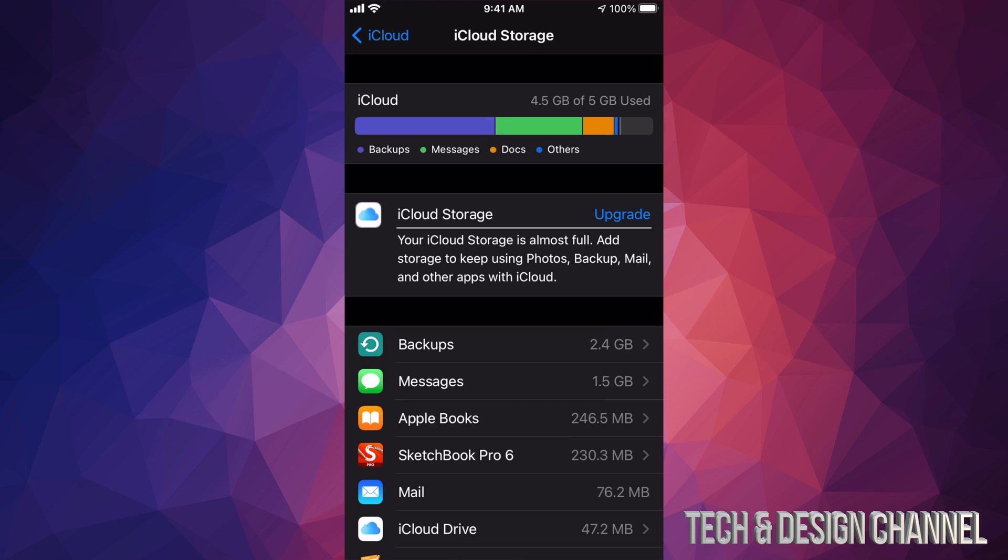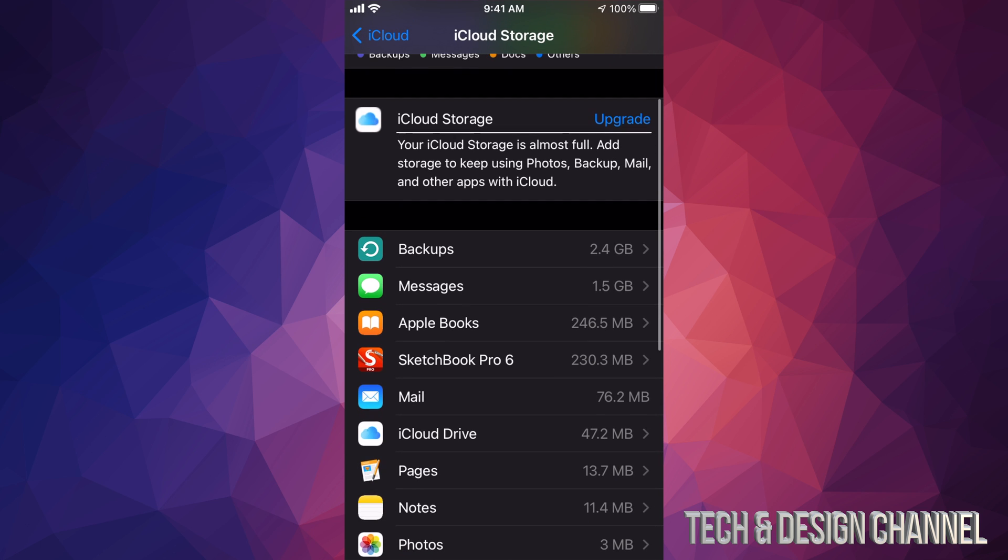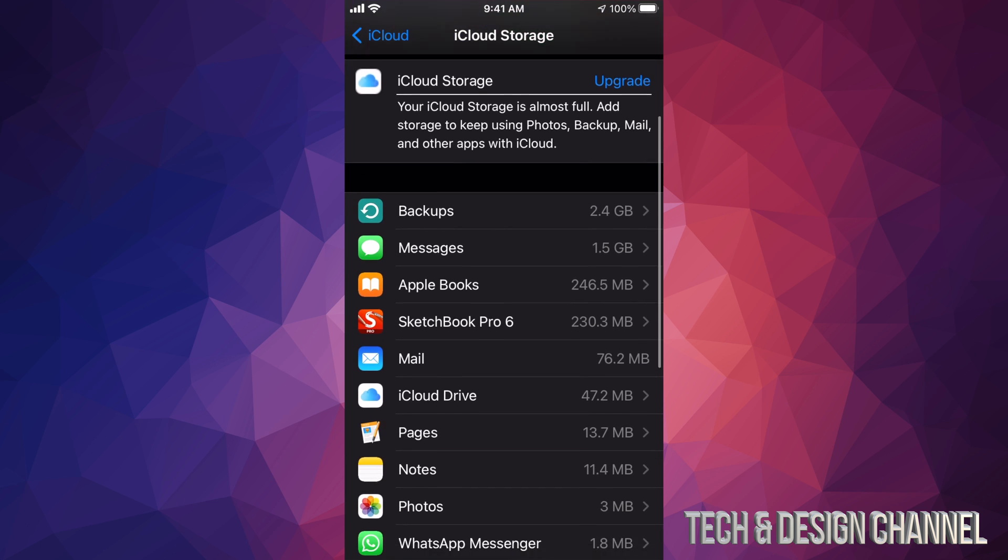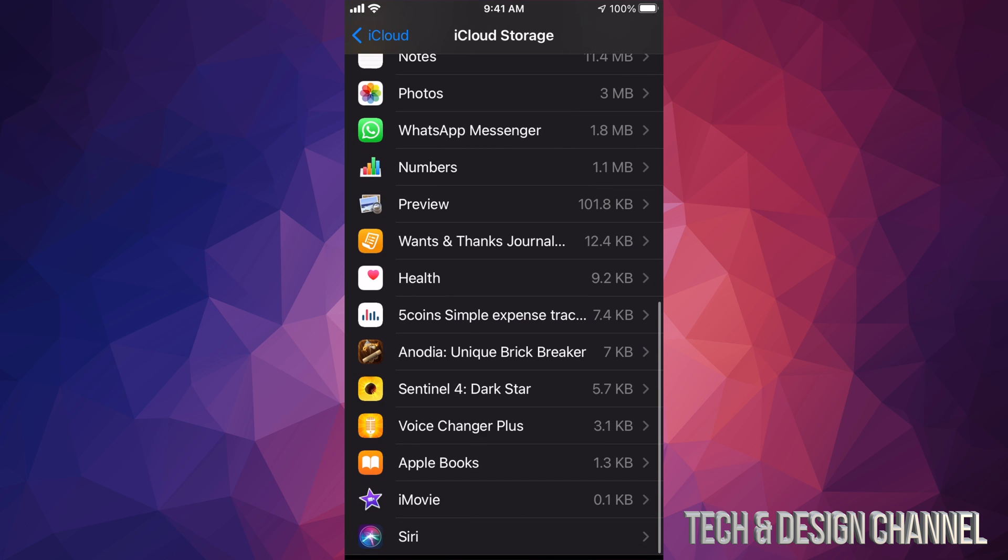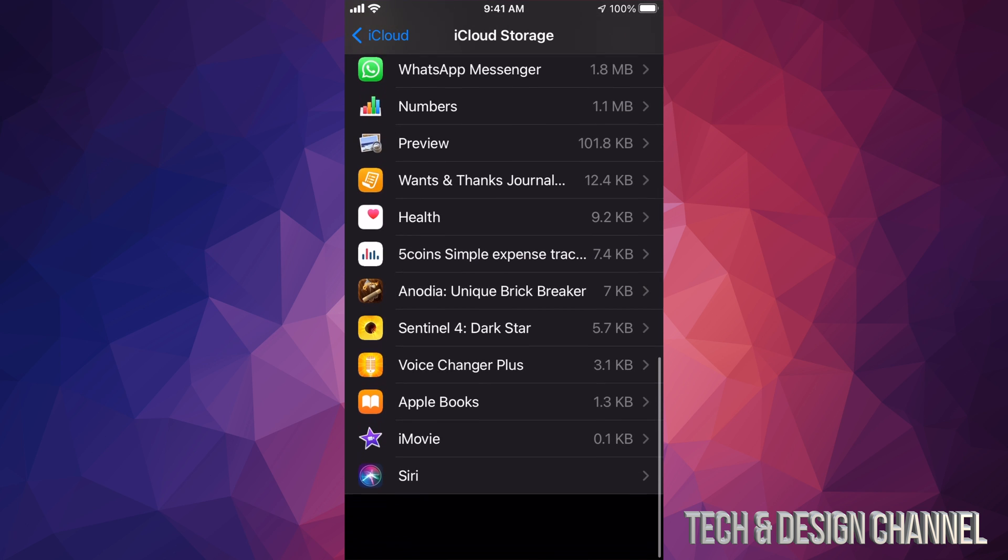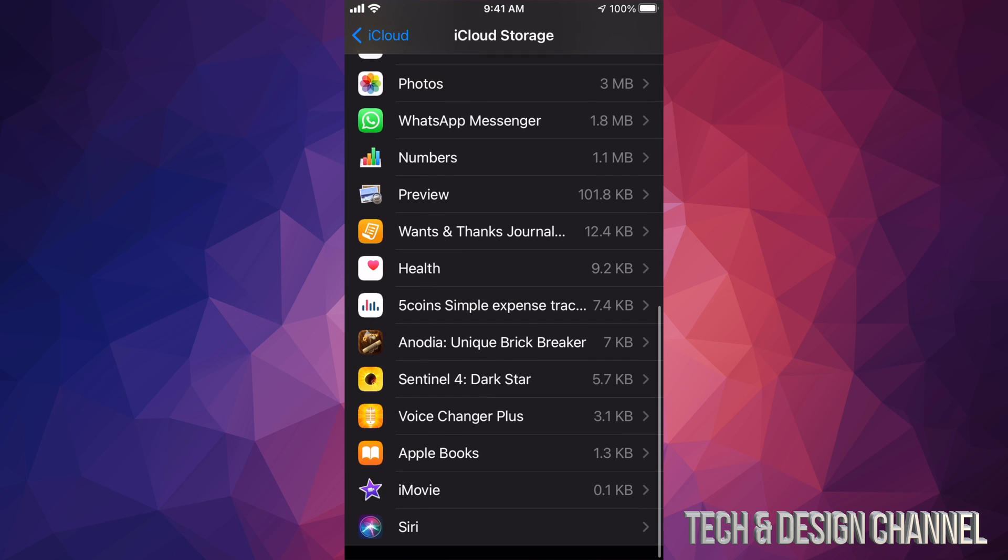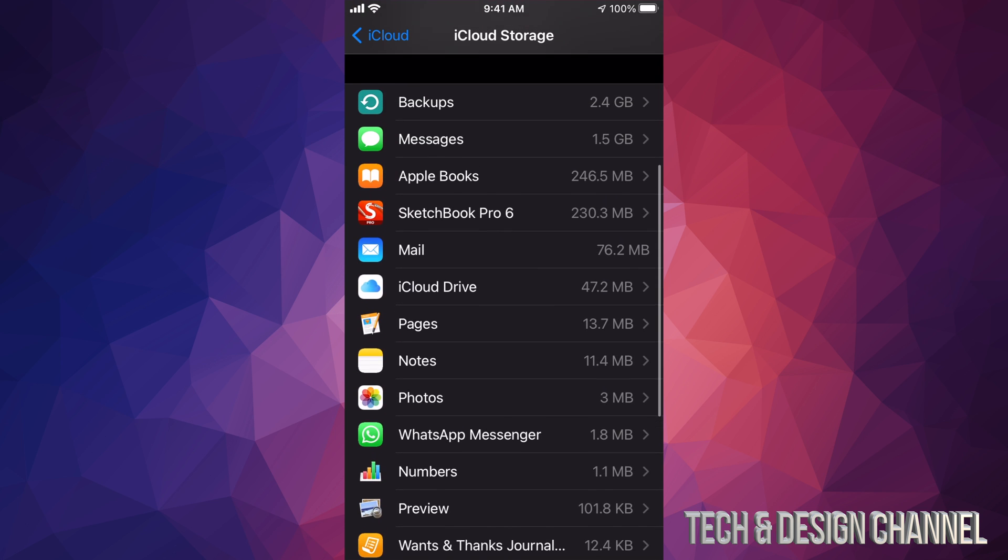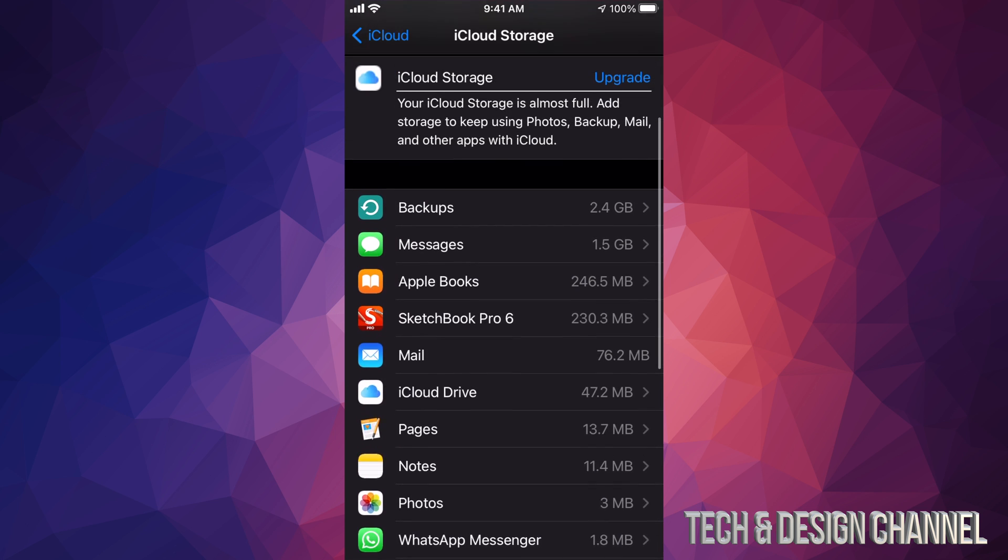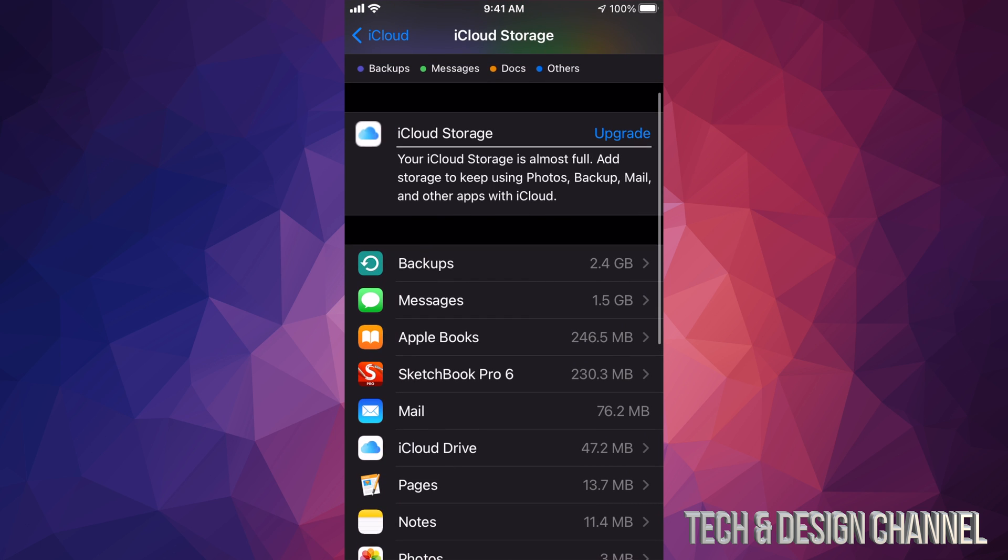I'm gonna see what's taking up everything. My backup, that's fine, it's 2.4 gigs, perfect. If I keep scrolling down, I'm gonna see things that maybe I don't want to backup in iCloud. There's no need for those so I can turn any one of these off or just delete them. At this point I know that my messages is big just because I send a lot of videos.